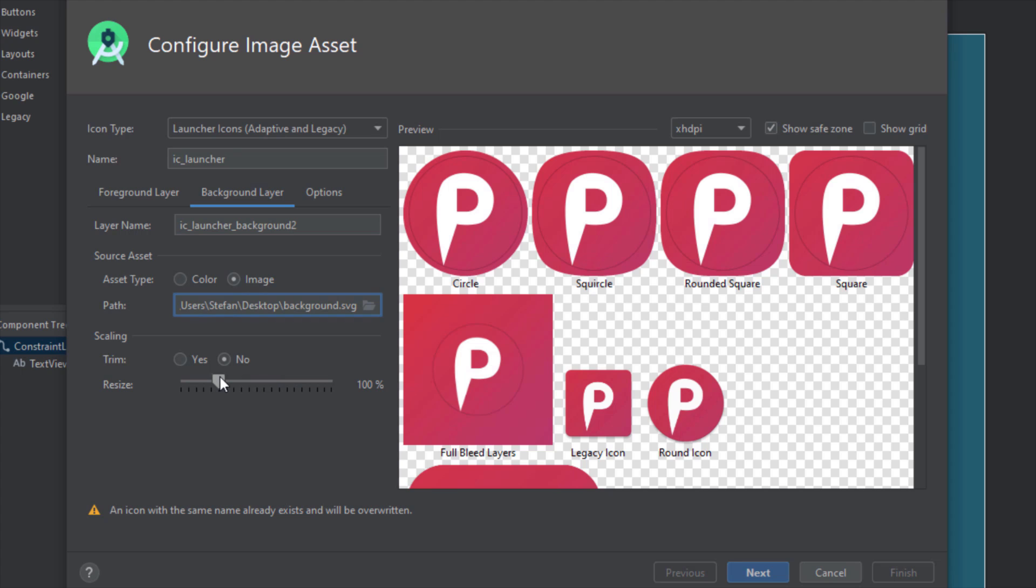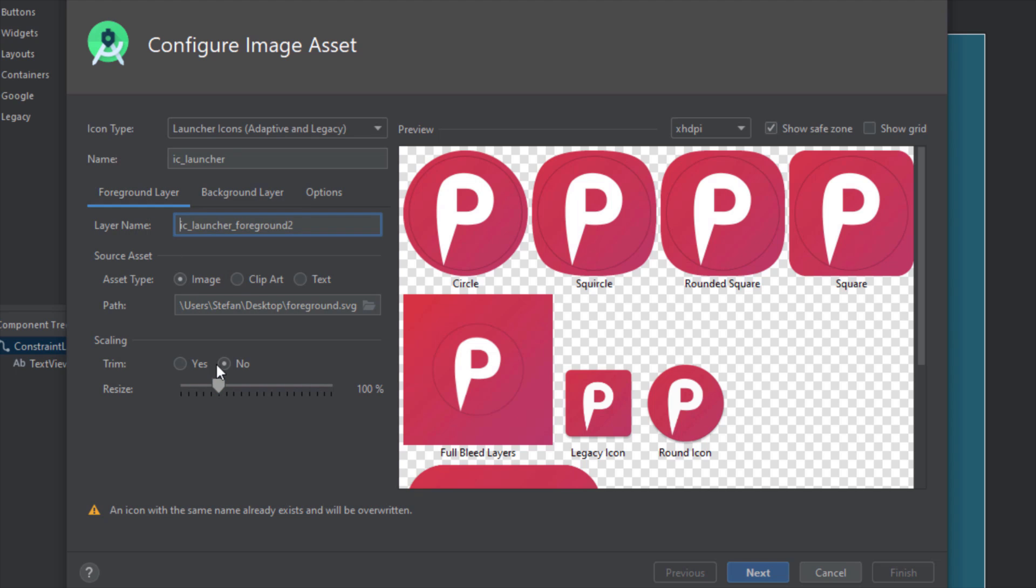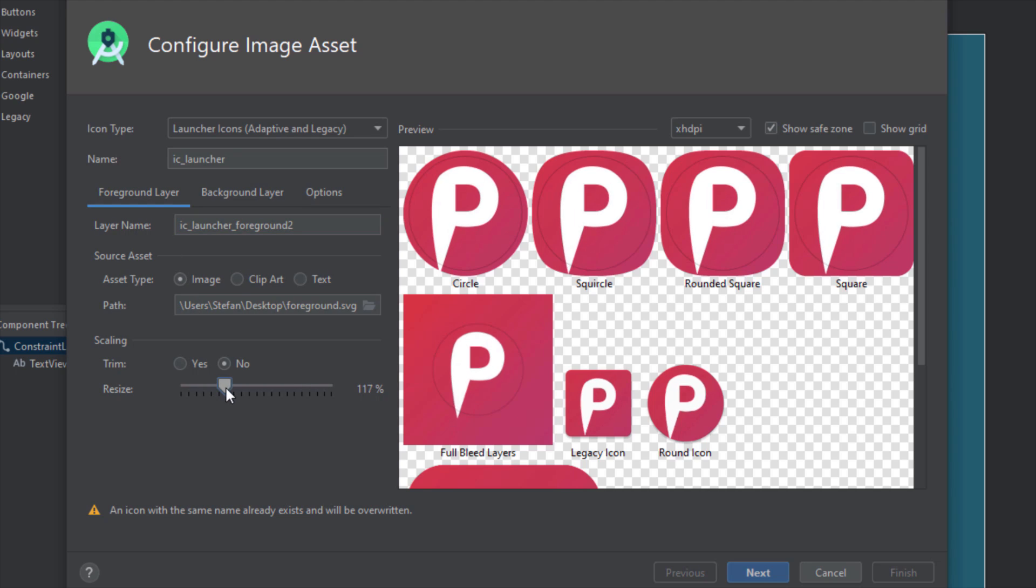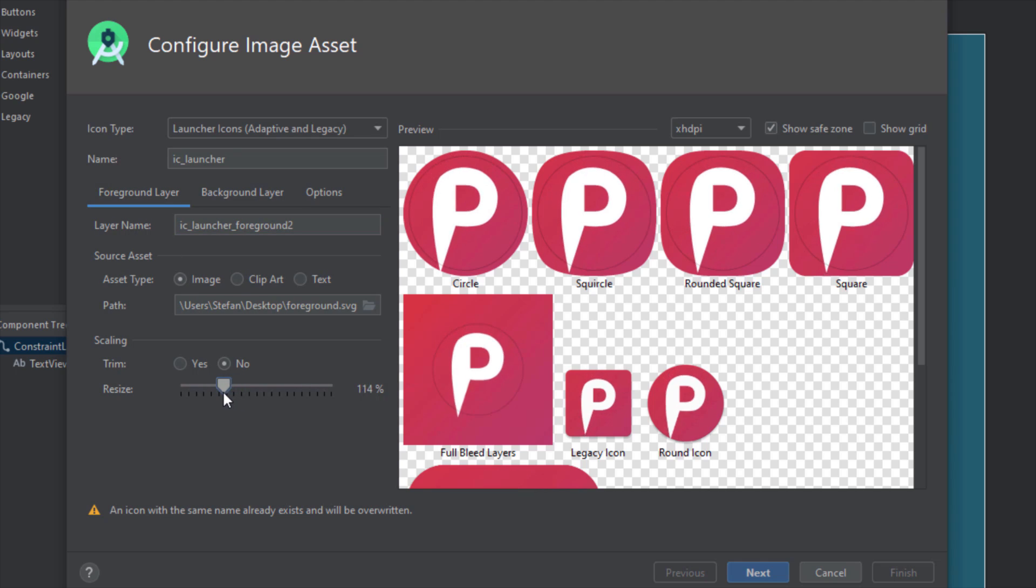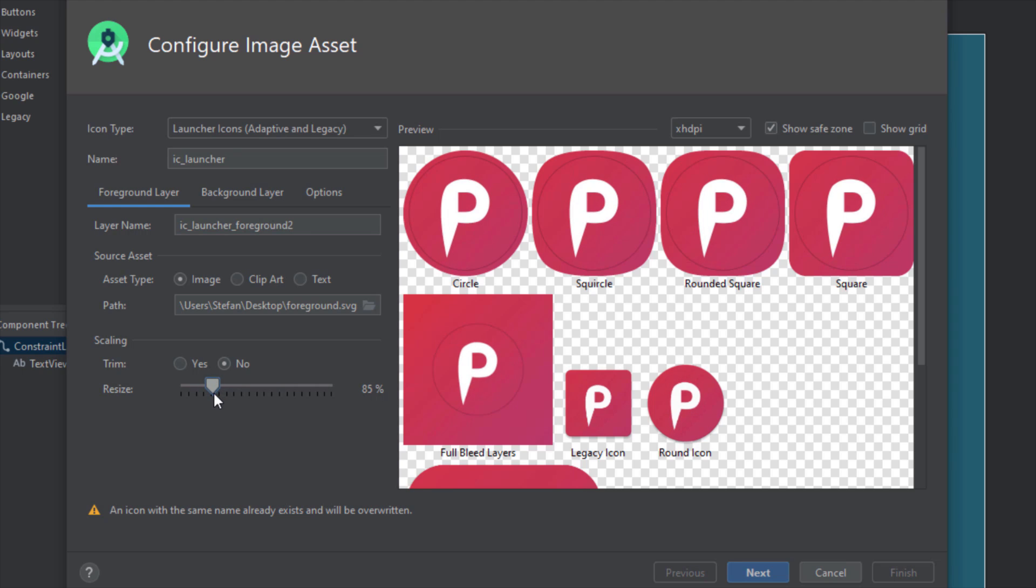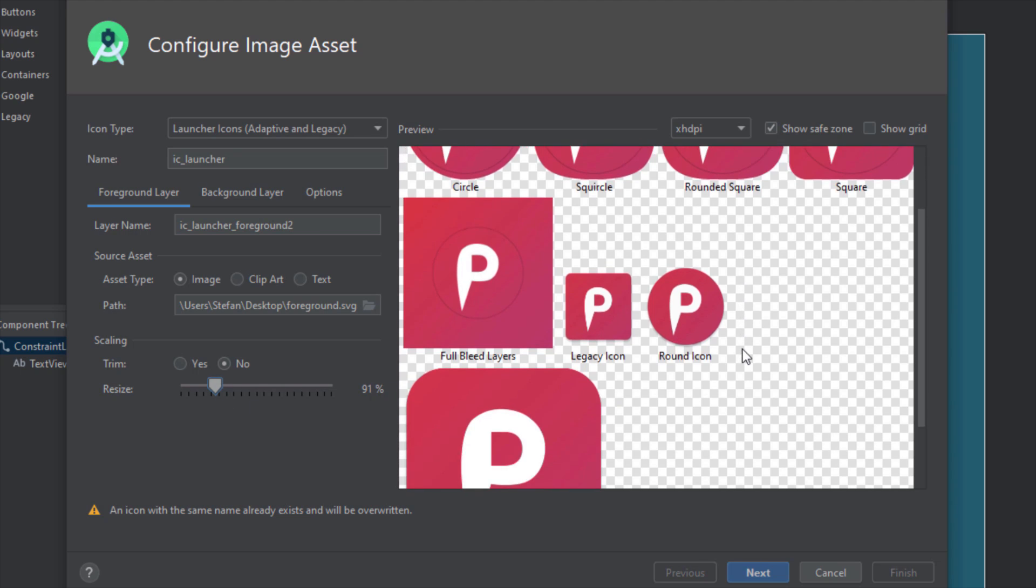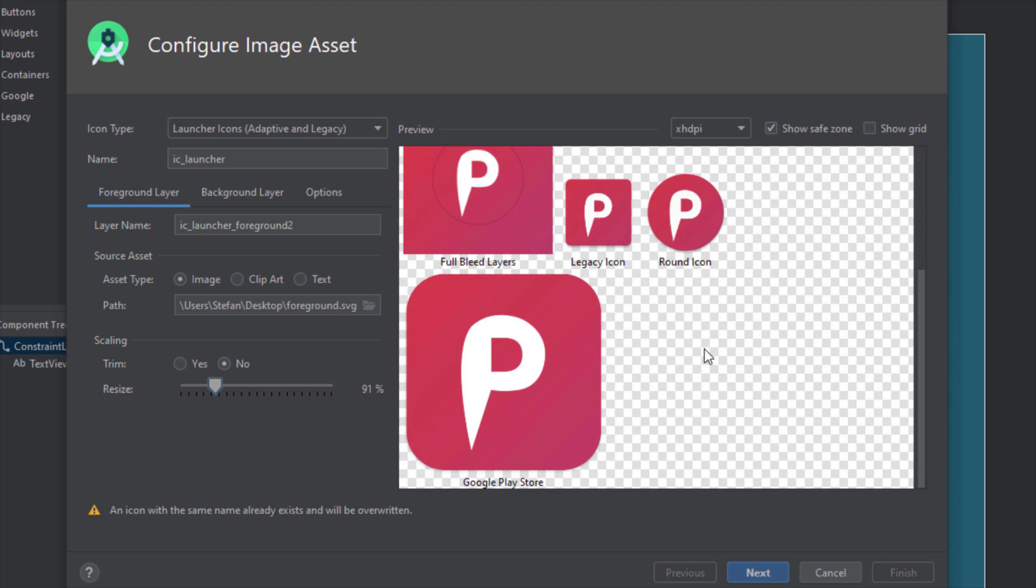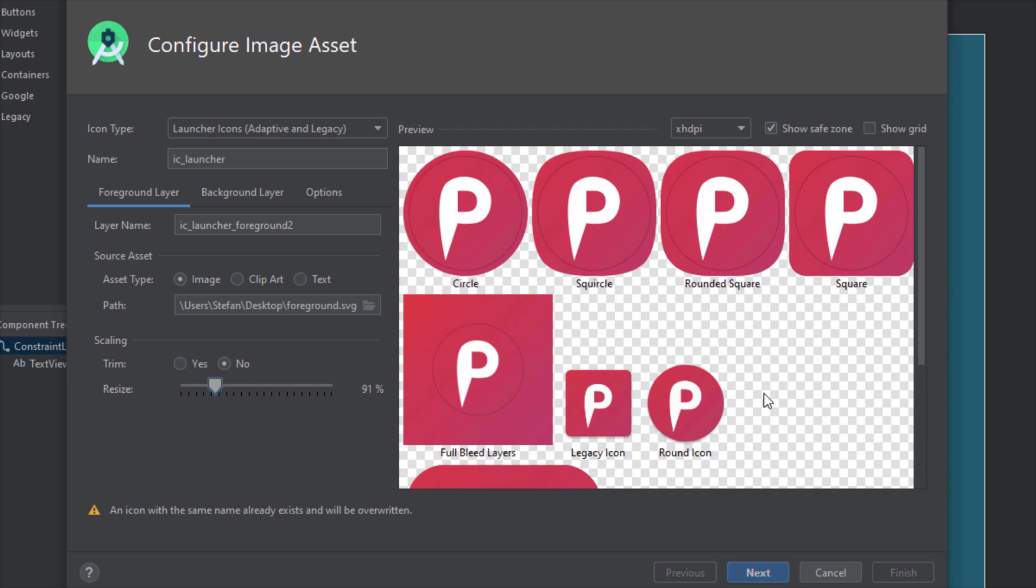For example, we can resize here a background, but we're going to leave our background on 100 percent. Our foreground we can also increase the foreground icon as you can see here. We can choose whatever size we think it's best for our application. I can set that for example to 91 percent, and now you can see those examples of our application icon.